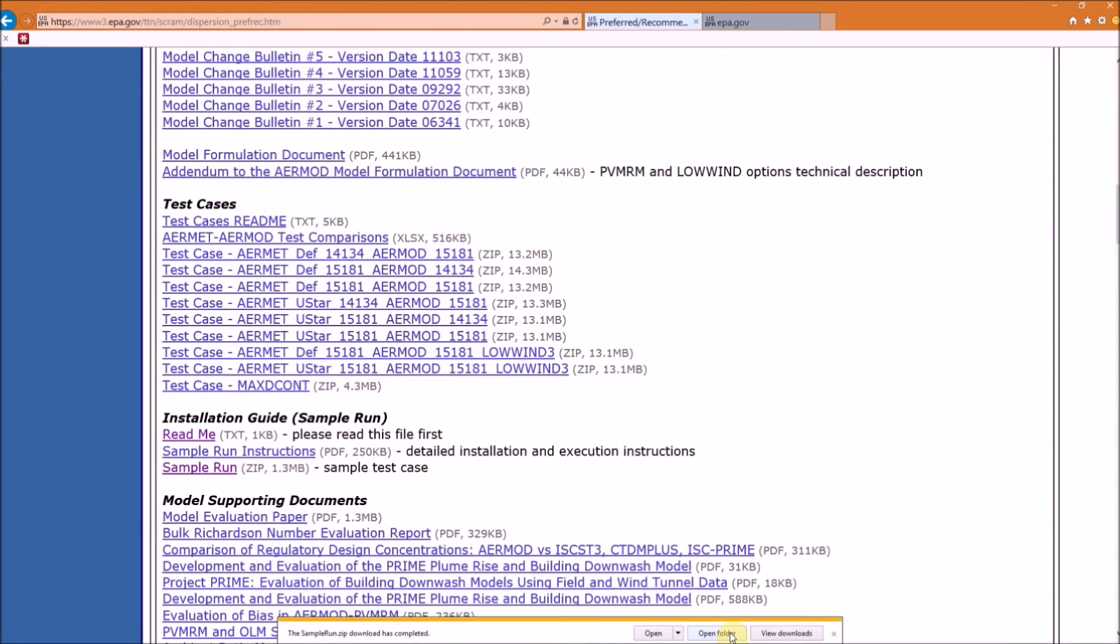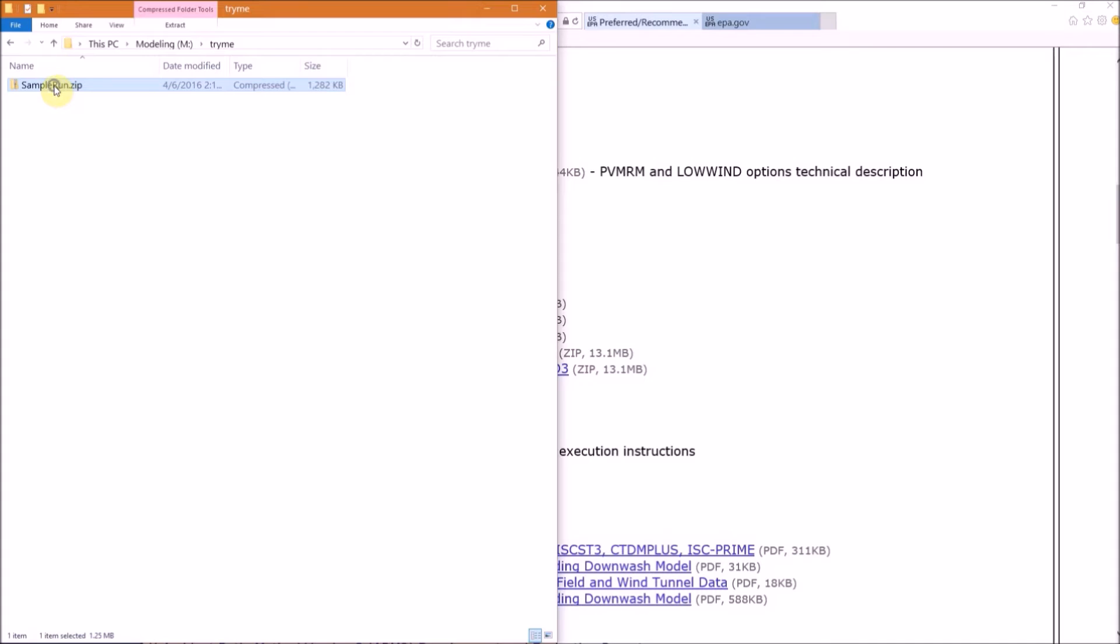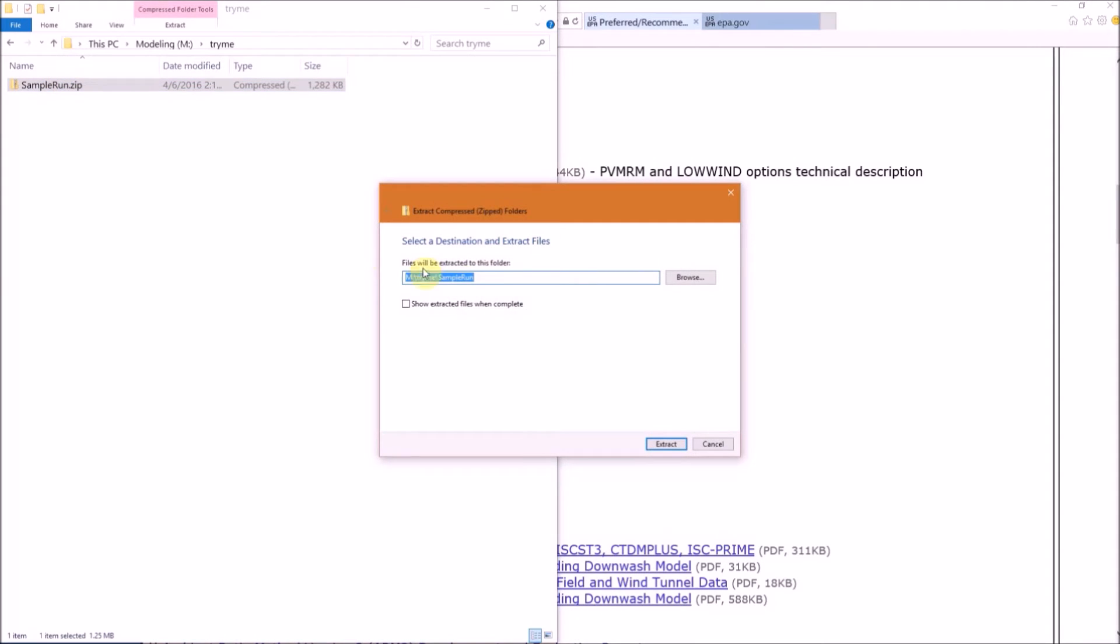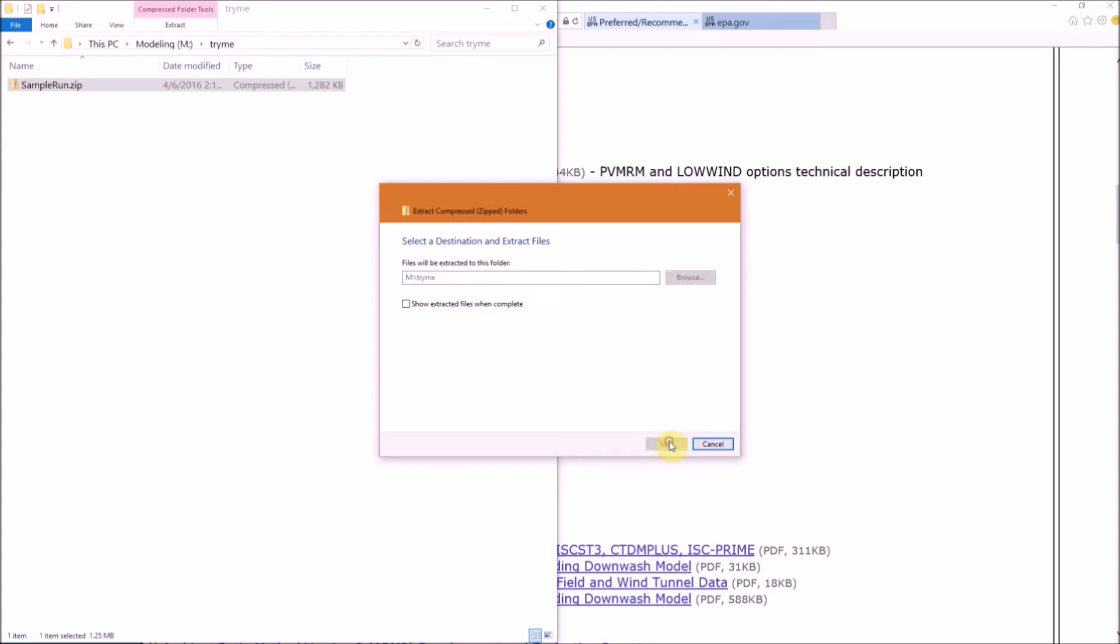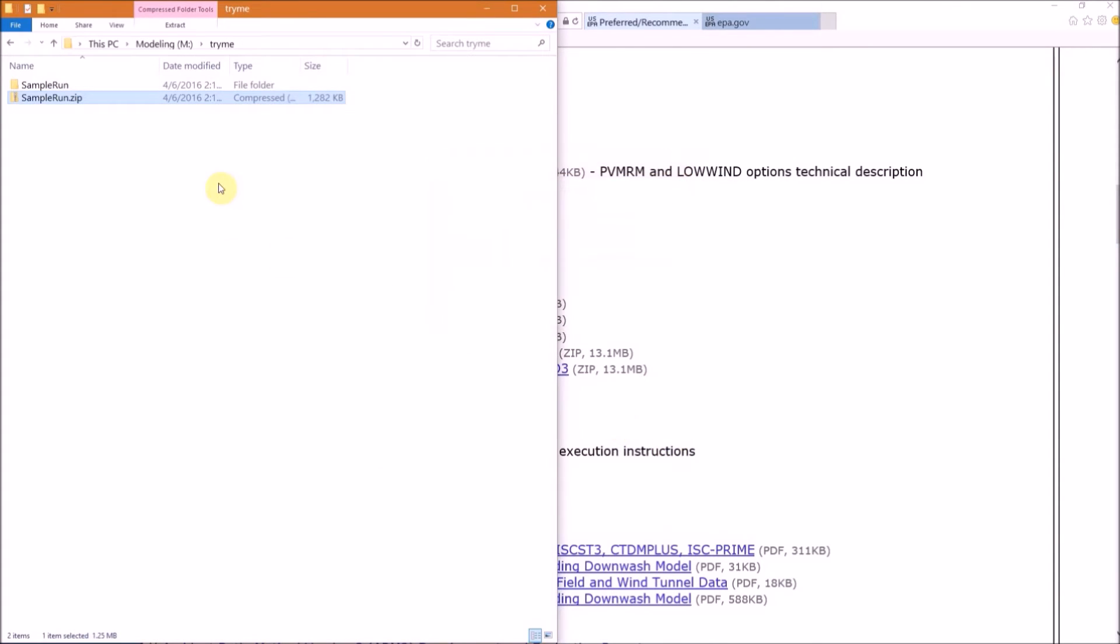When it's finished downloading, go back to File Explorer and unzip the file. EPA has received reports on problems with third-party unzipping programs, so they suggest you use PKUNZIP or WinZip. I typically use the built-in feature in Windows and I haven't noticed any problems. So right-click on the folder and hit Extract All. There's already a subfolder in this zip file called Sample_Run, so I'm just going to delete that there and hit Extract.